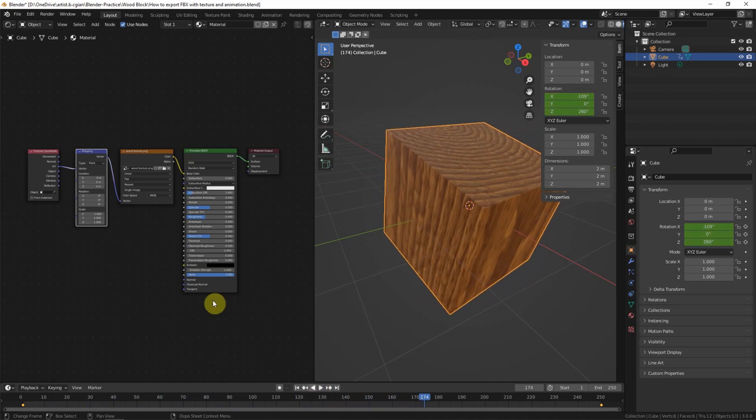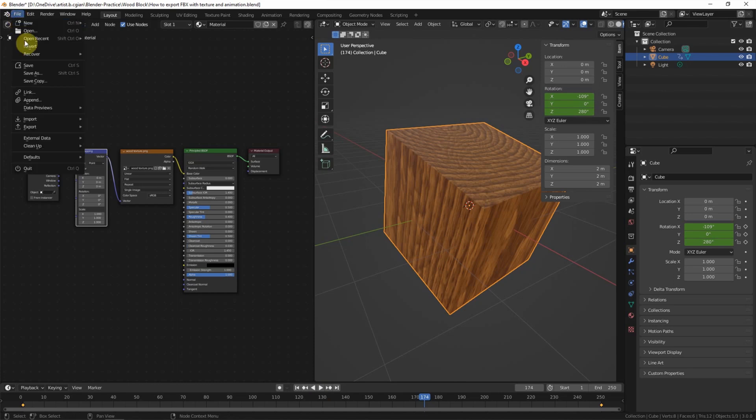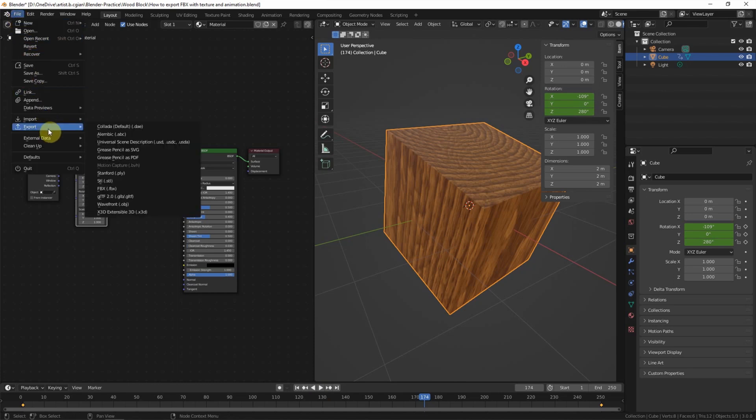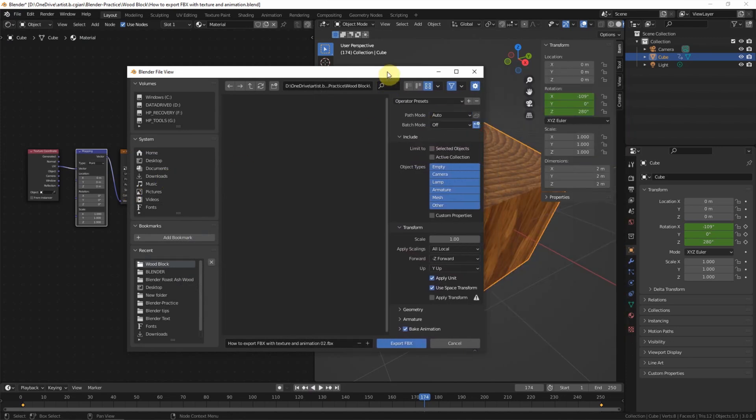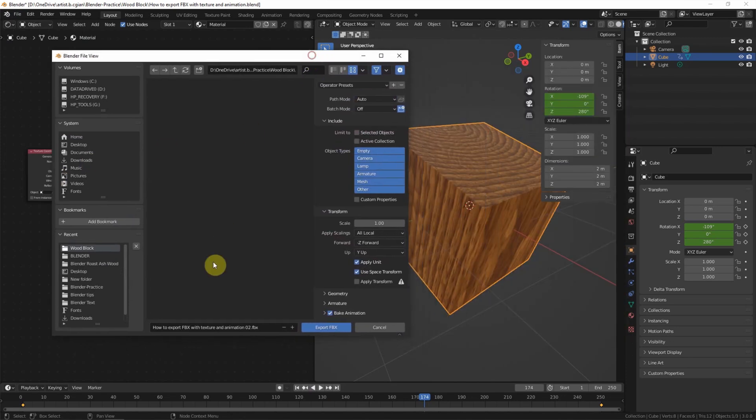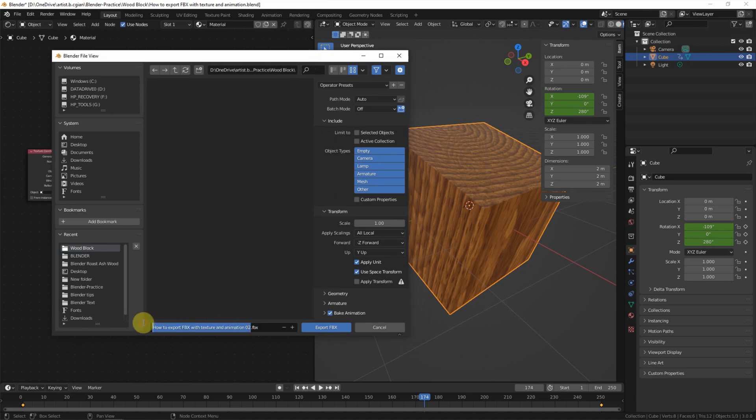And then we can go to file and export to choose FBX. And then select FBX. Over here, we can define the file name. Turntable animation.